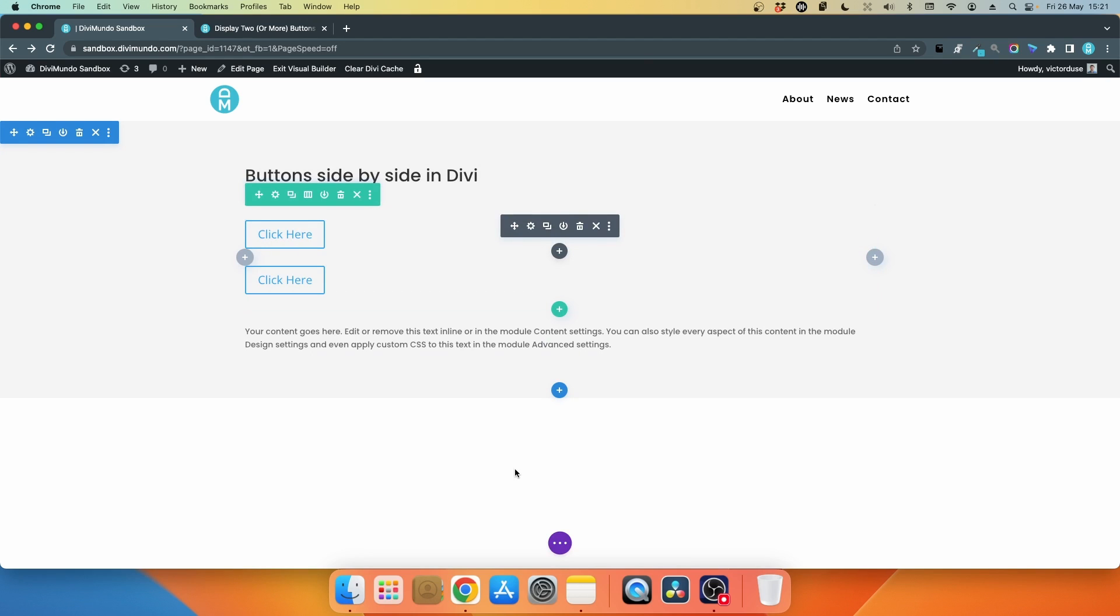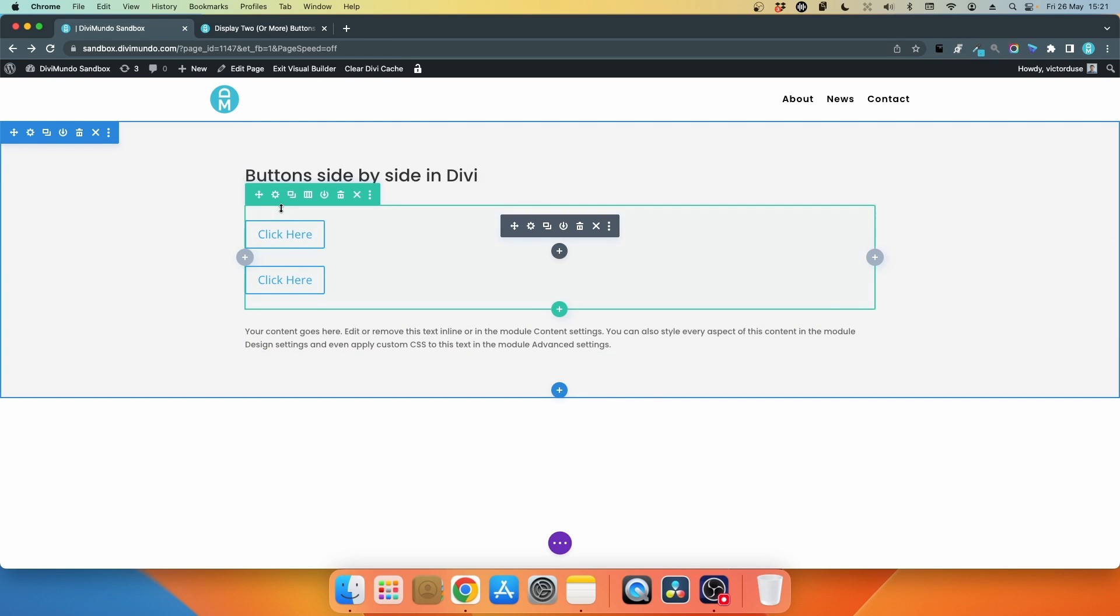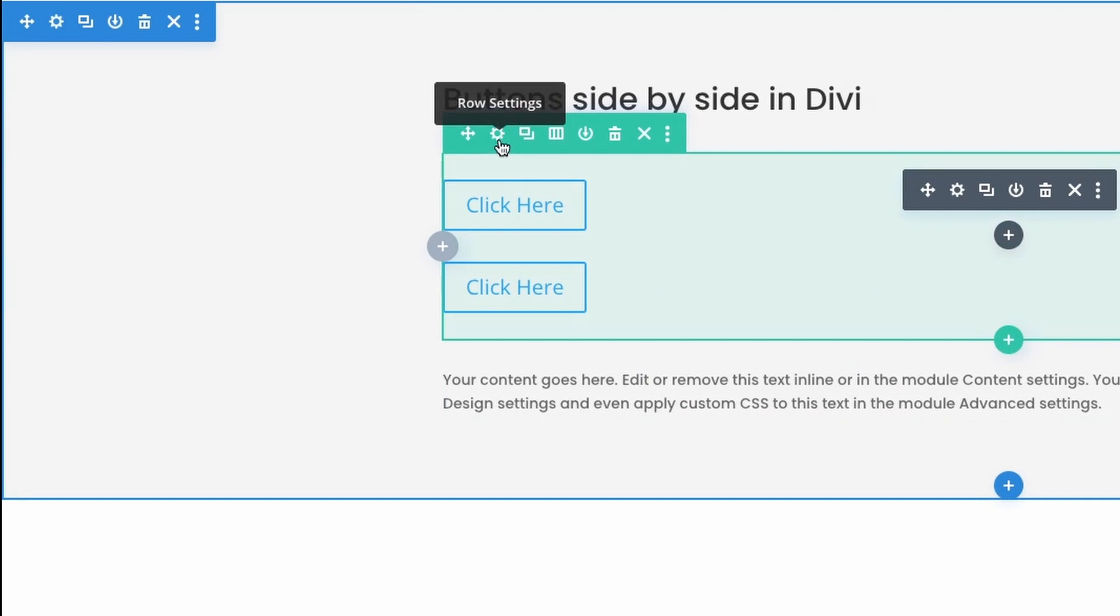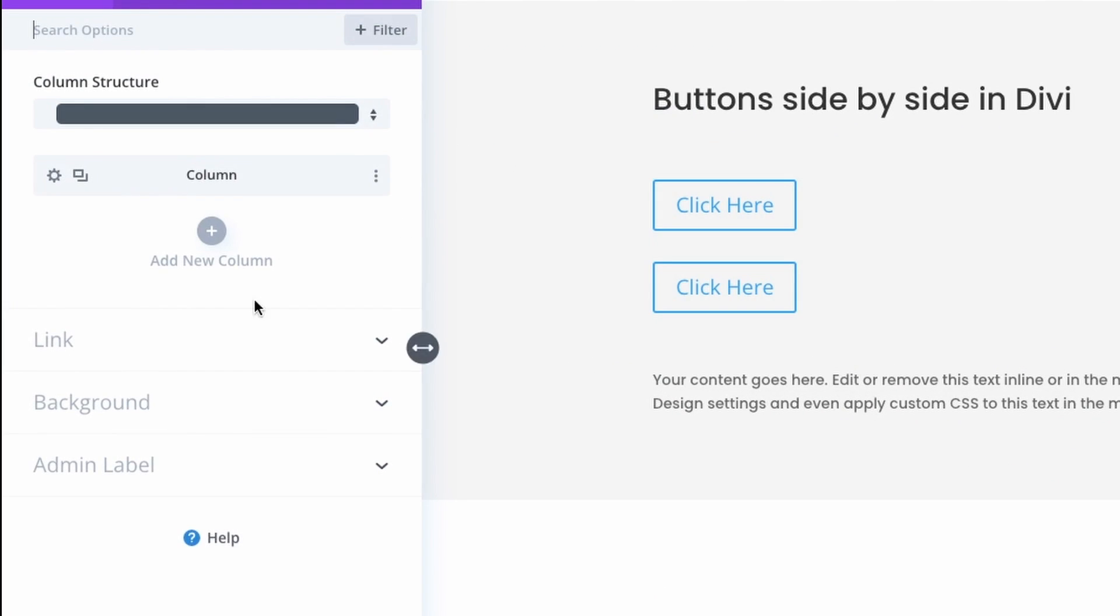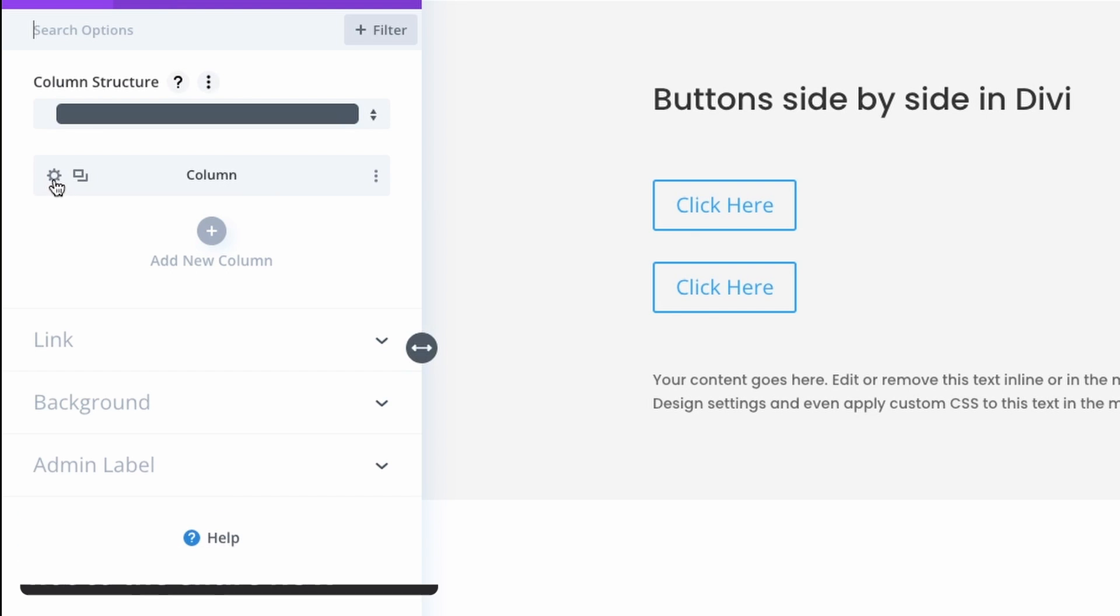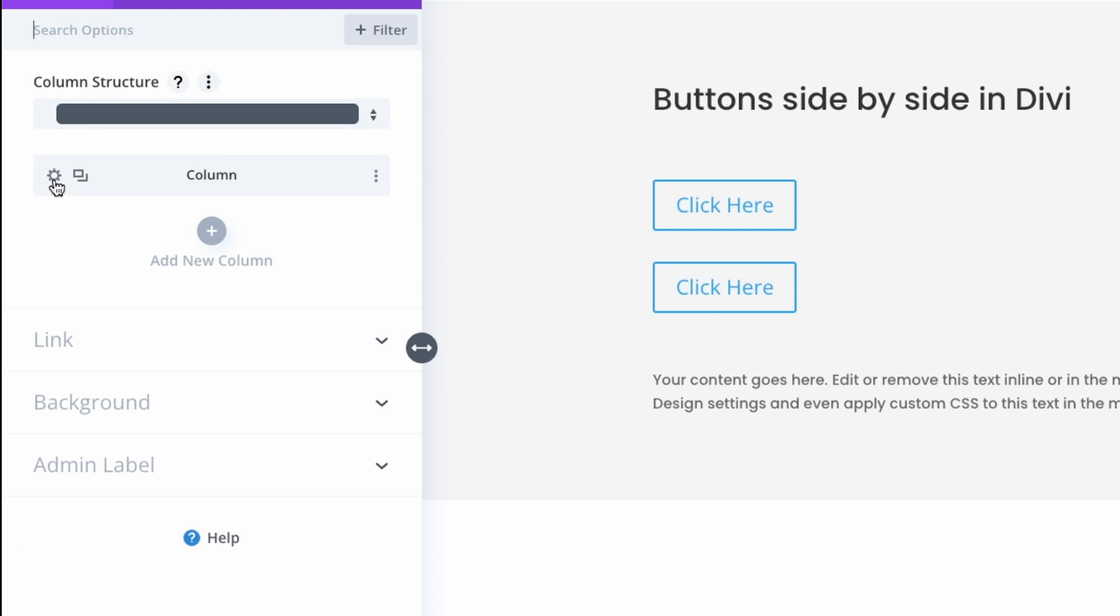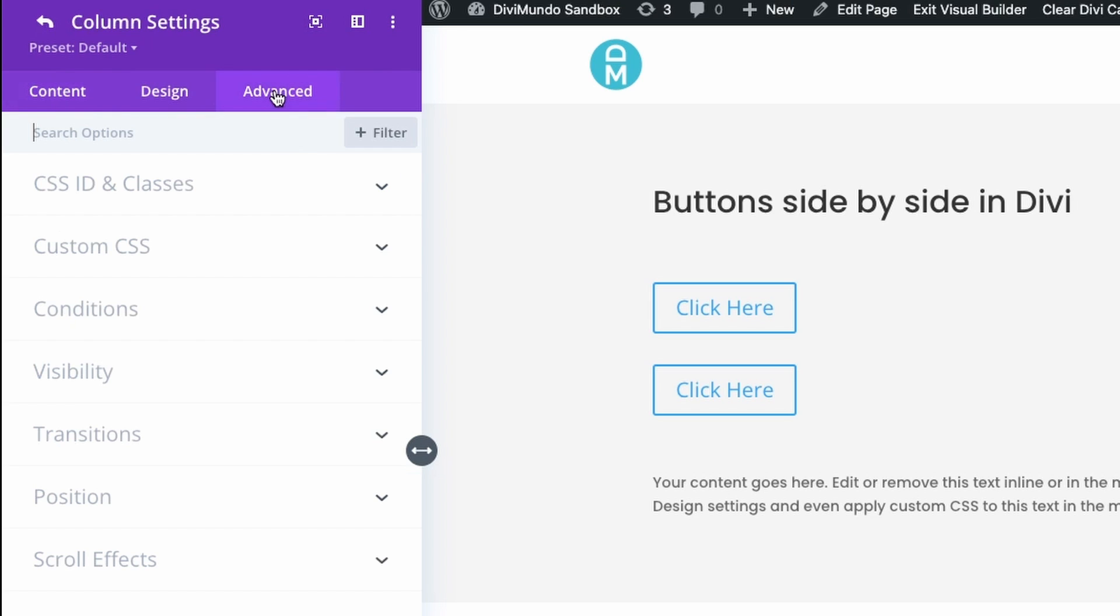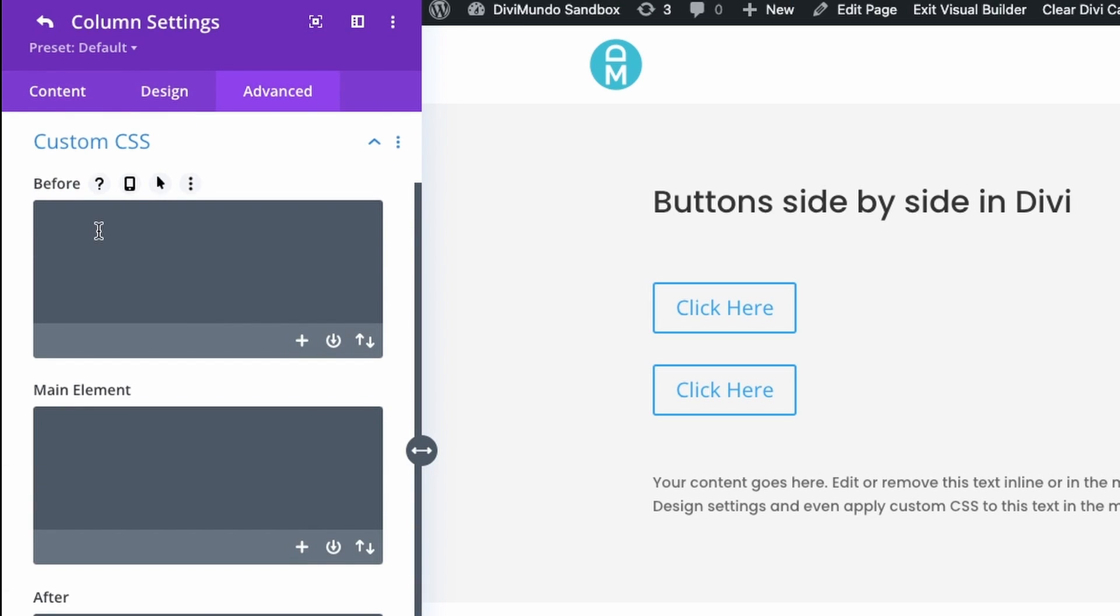To do that we'll go to the row settings by clicking the cogwheel. Now you have to go to the column settings for the column where the buttons are, so just click the cogwheel to the left of the column. Now head over to the Advanced tab and the Custom CSS tab.